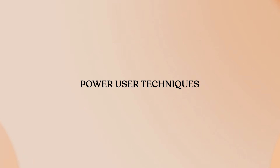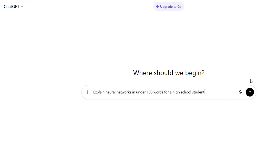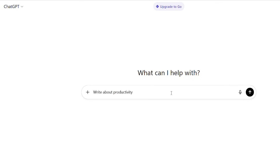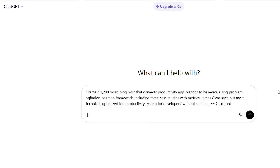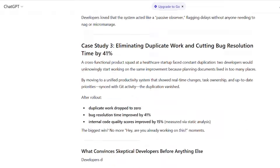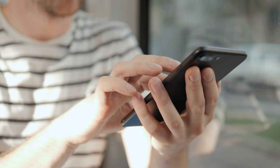Forget basic prompt engineering — GPT-5.1 responds to outcome-focused prompting with progressive refinement. Instead of 'write about productivity,' try: 'Create a 1,200-word blog post that converts productivity app skeptics to believers using a problem-agitation-solution framework, including three case studies with metrics, James Clear style but more technical, optimized for productivity system developers without seeming SEO-focused.' For progressive refinement, start broad then zoom in: 'Give me a productivity system' → 'Focus on morning routine' → 'Elaborate on code review process' → 'Create a checklist.' Each refinement builds on context.